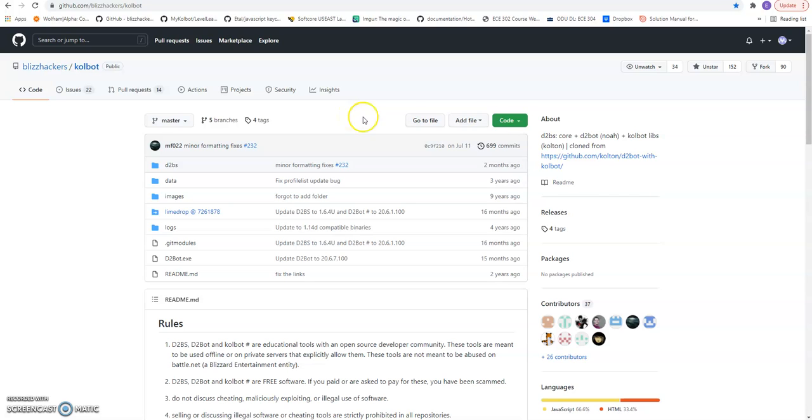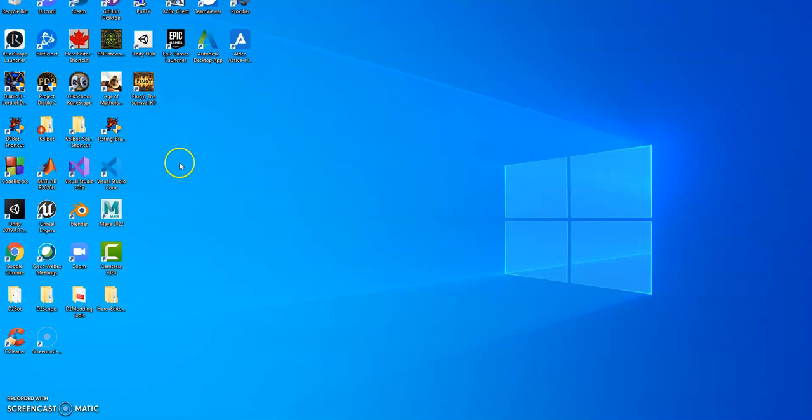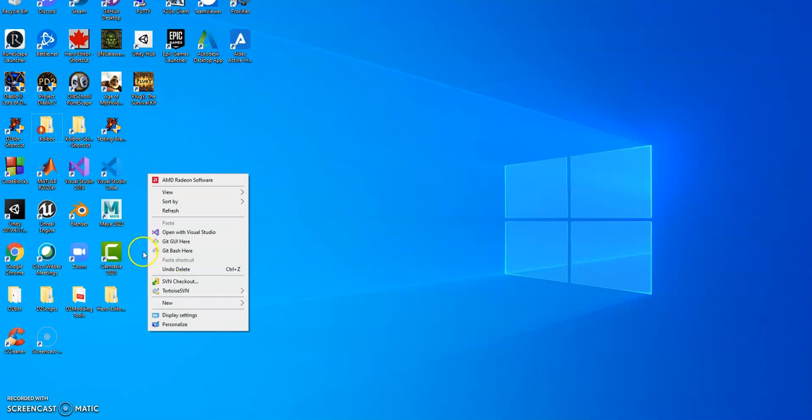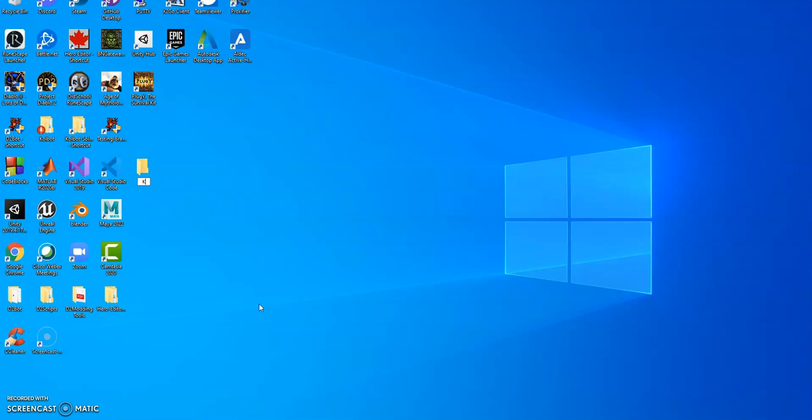I'm going to go ahead and do an SVM checkout. For the sake of this video, I'm just going to go ahead and do the folder.